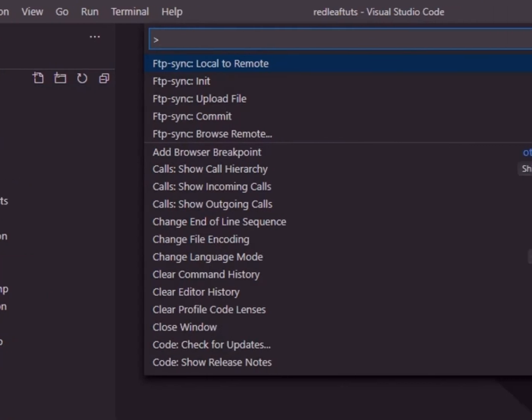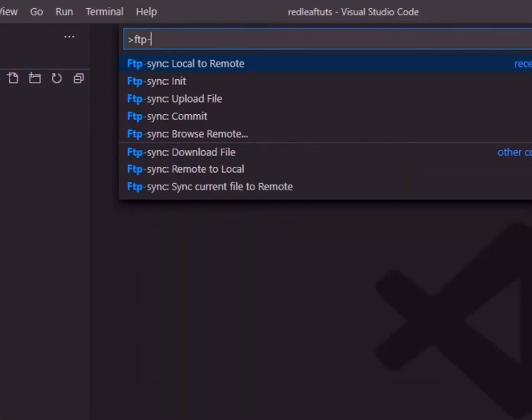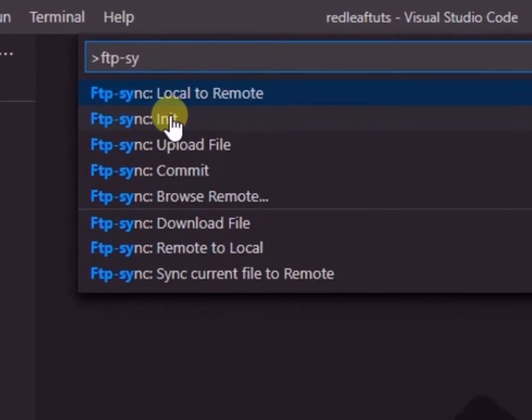Then type ftp in the box. So we see a list. Next, we select ftp-sync colon init.